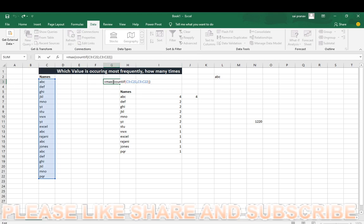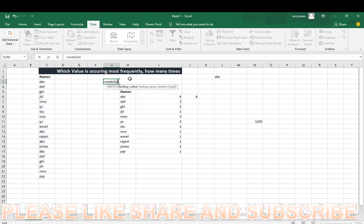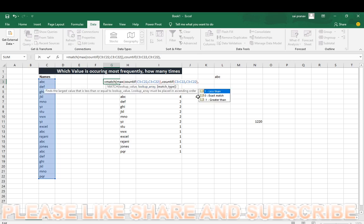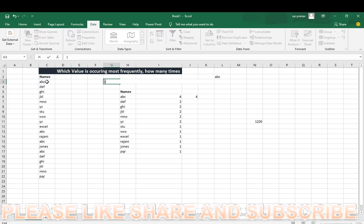Now control one, I will show you the max value is four. Now I am searching with MATCH function. Open the bracket, this is the lookup value, comma, the lookup array is the same thing. You have to repeat once again, comma, zero. It will show you the first value where it appears, here it is.